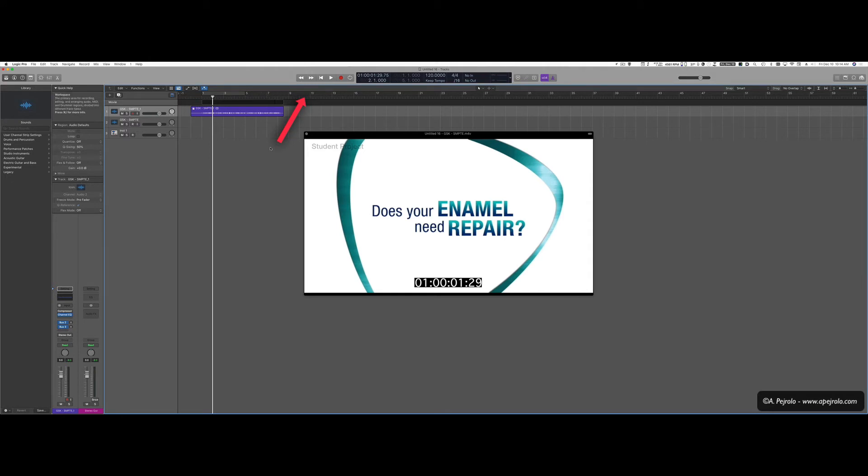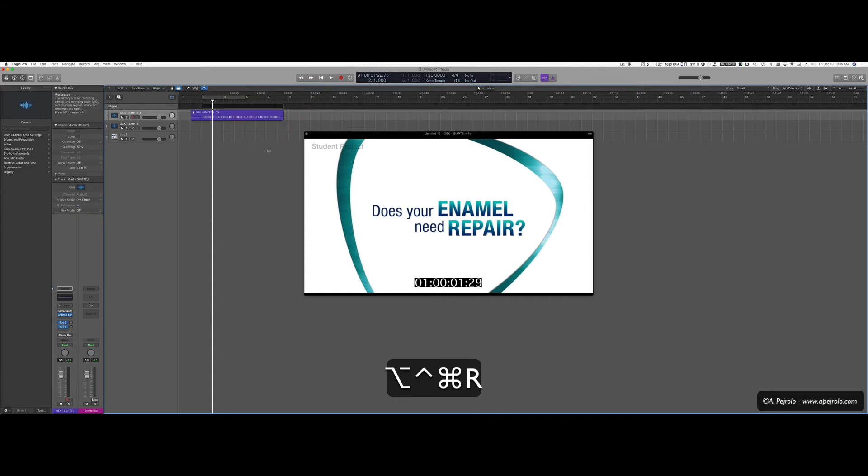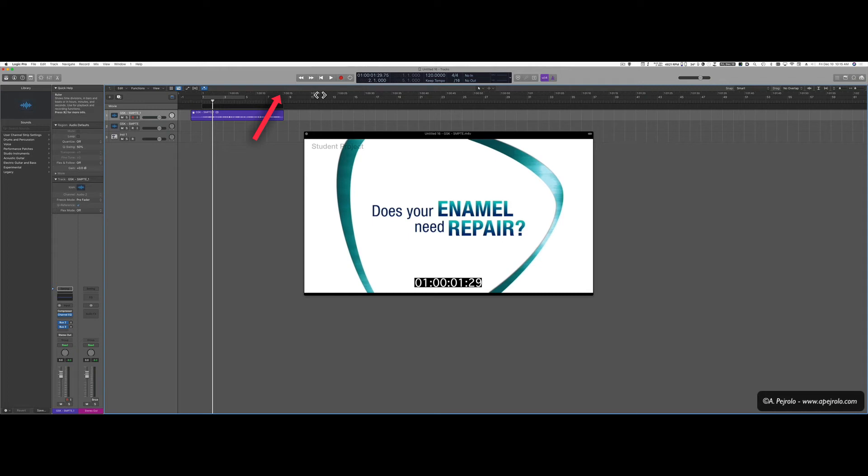Another very useful thing to have when you score to picture is to have a secondary time ruler here that shows frames and seconds. So to do so, it's very simple. I can just press Ctrl, Option, Command and R and that will open up my secondary timeline set in SMPTE code. That's very useful.